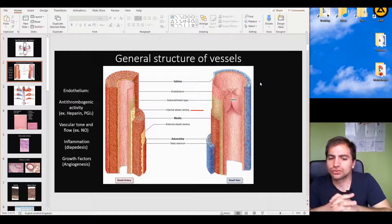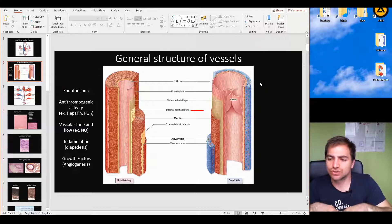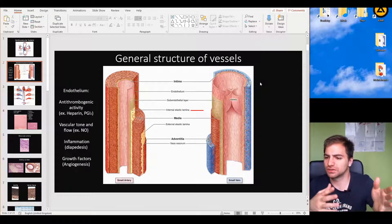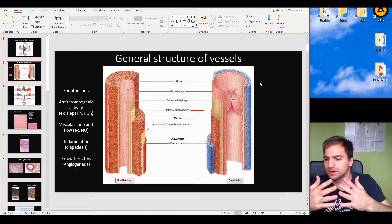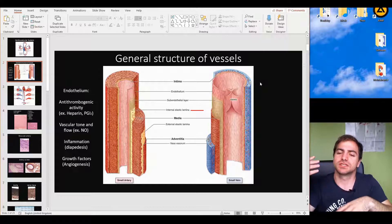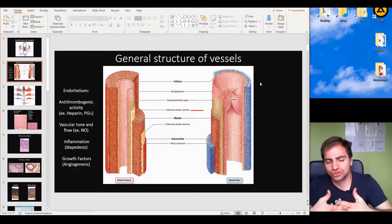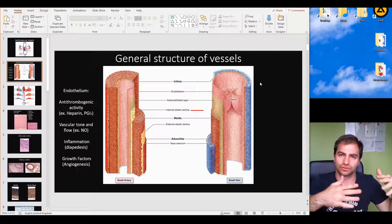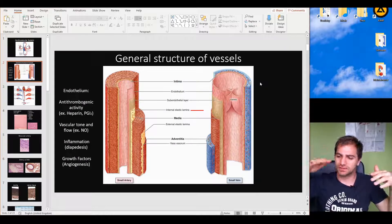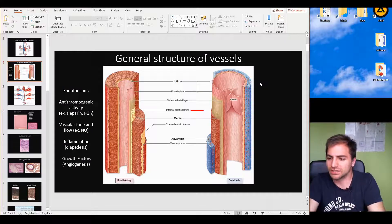Another important function of the intima is that it induces vasculogenesis and angiogenesis. Vasculogenesis refers to the differentiation during embryonal stages from embryonal mesenchyme to give rise to vessels. Angiogenesis typically happens in adulthood or after injury or repair following the embryonal phases.